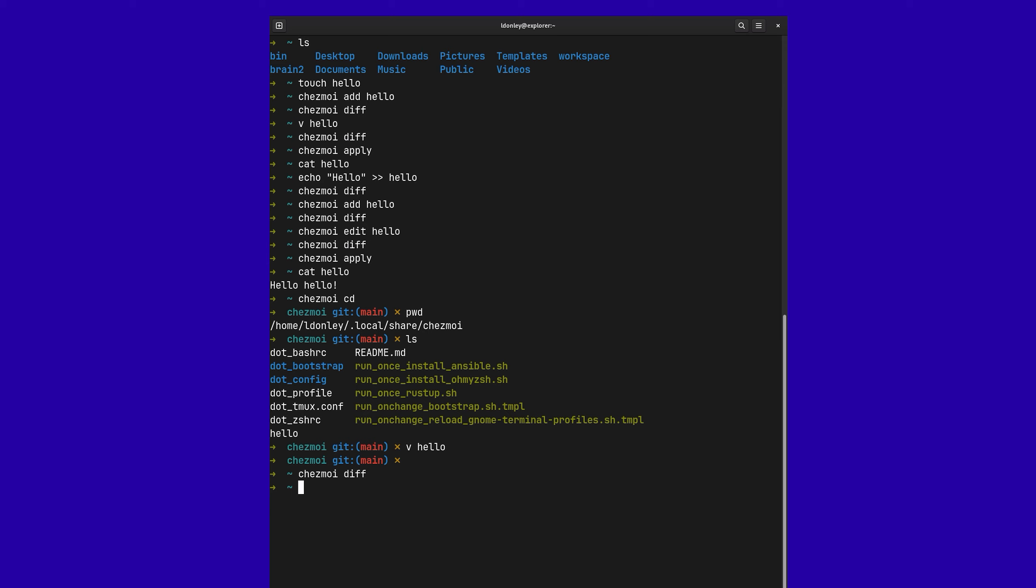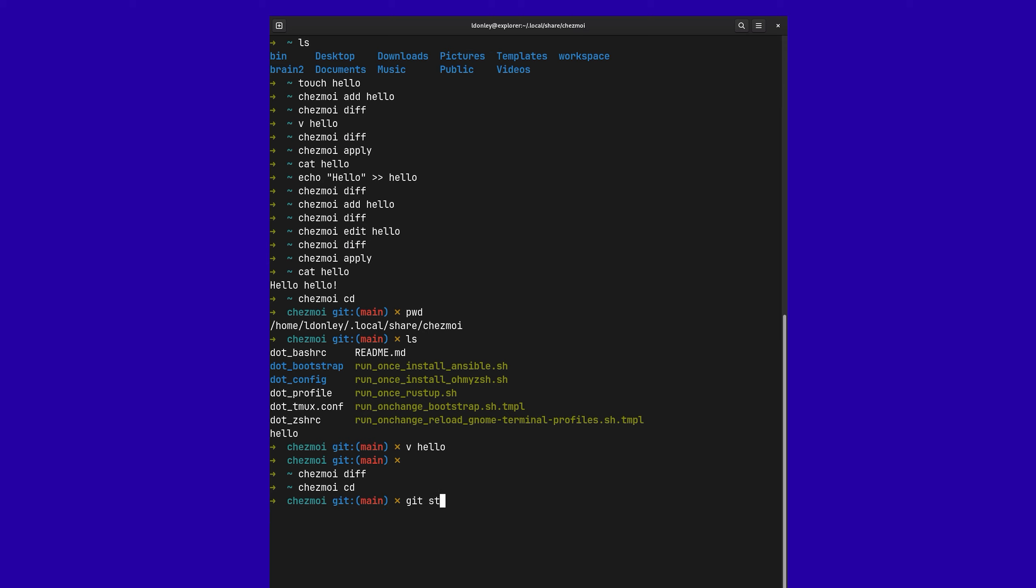Okay. And finally, when we're in there, we can see that this is actually a Git directory because we need to be able to track our changes. So from here, you could just do your normal Git operations. You could add the files, you could make your commit, push it. And then on your other machines, you would just do Chezmoi update. That'll then pull the changes and then run them.